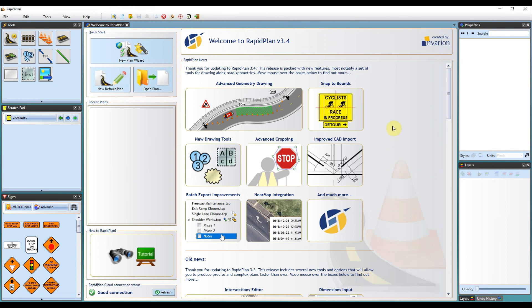So that sums up navigating RapidPlan. Again, thanks for watching. Please hit subscribe below to be updated on new content at Invarian.